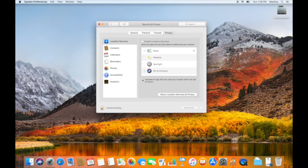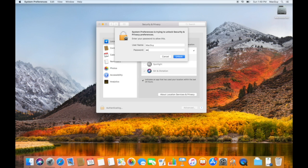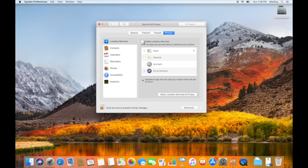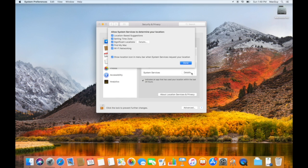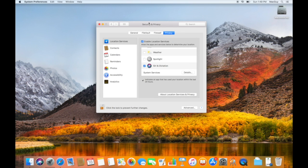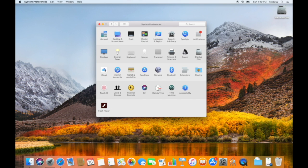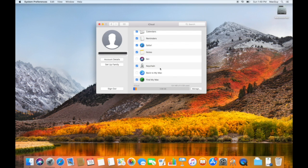This is going to open up the Security and Privacy pane, and then we're going to unlock this and click Enable Location Services. If we scroll down, you're going to see System Services. If we click Details within there, you're going to see that Find My Mac is checked. Awesome, we're set. Going back over to the iCloud System Preference pane, we can see that we no longer have a message next to Find My Mac — it's checked, we're set.